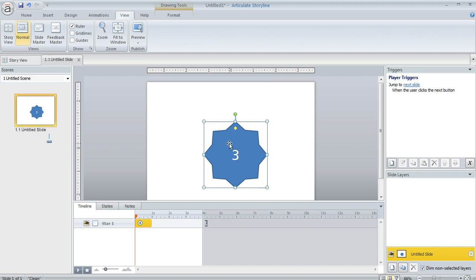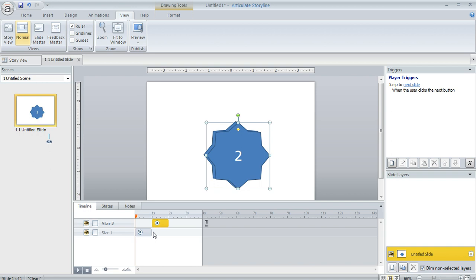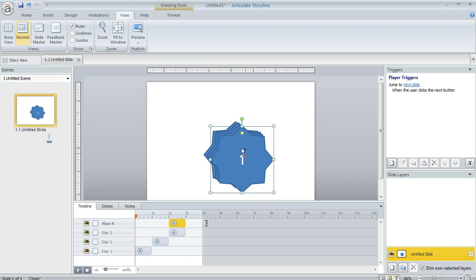With the shape selected, he duplicated it with Control-D, then changed the number. Down in the timeline, he grabbed that new shape and changed the start point so that it started at the exact same time as the first object ended. You can see how easy this is. It totally works. It's a really good technique that allows you to build out this little timer very quickly without much fuss at all.